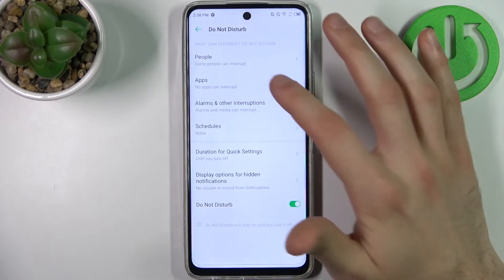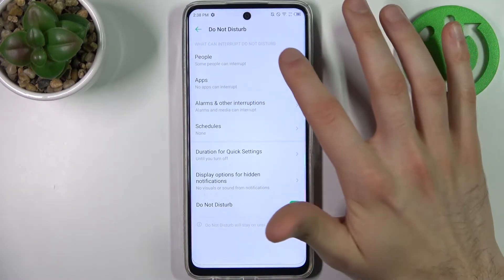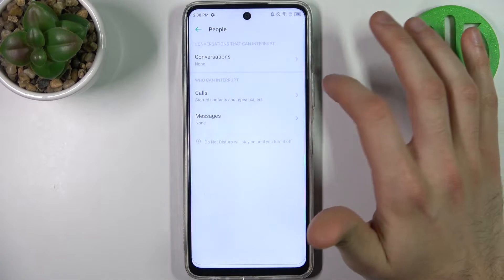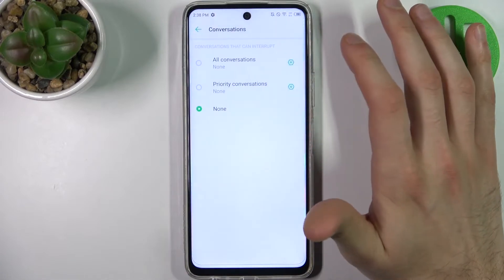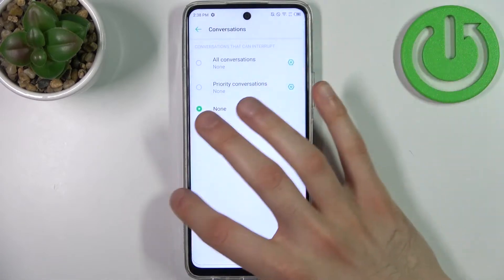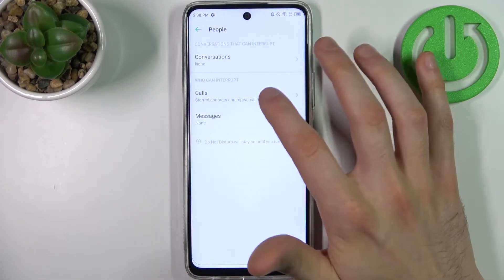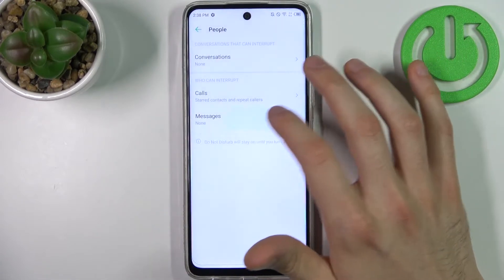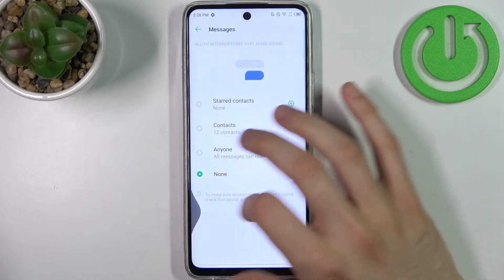For example, you can add exceptions for this mode. It could be people, it could be conversations, it could be calls, or it could be messages.